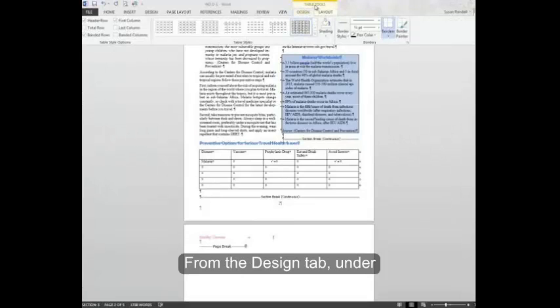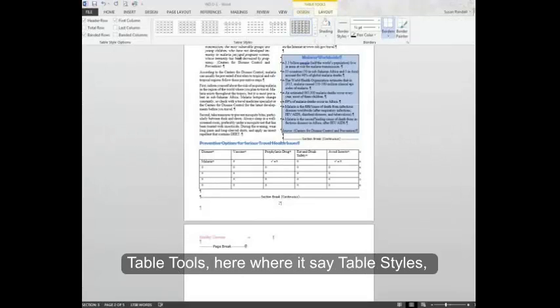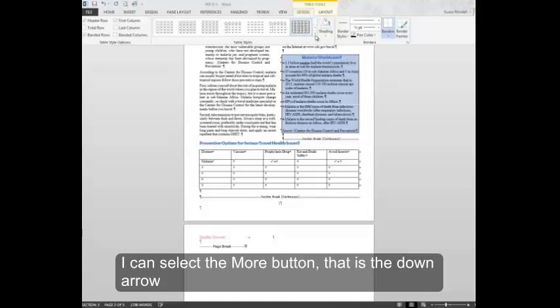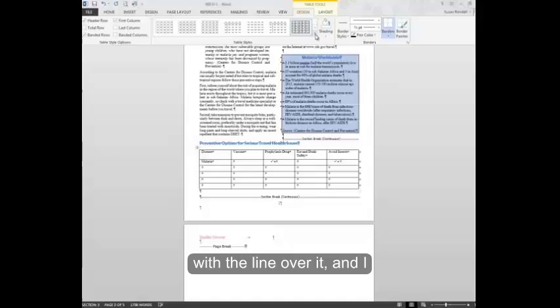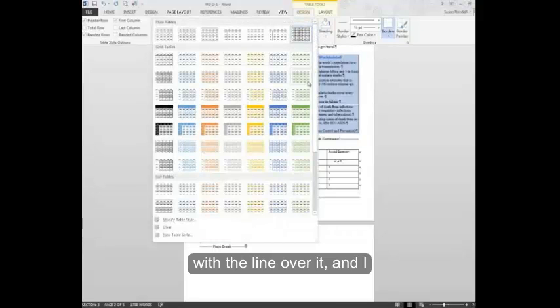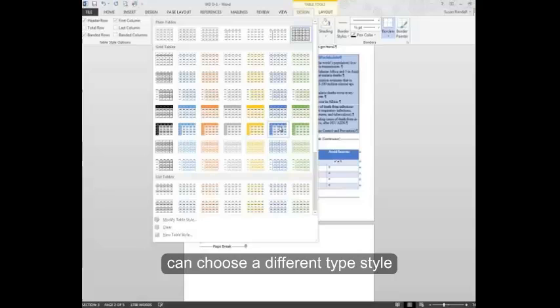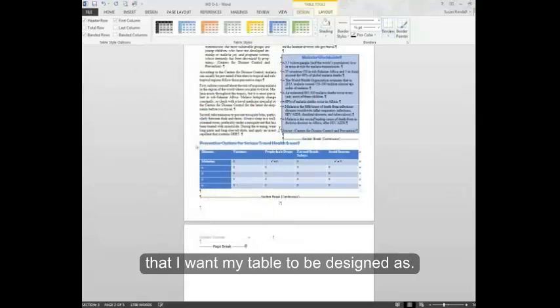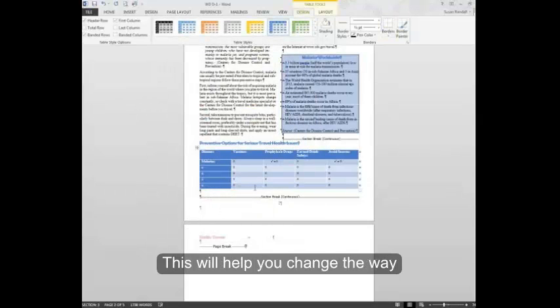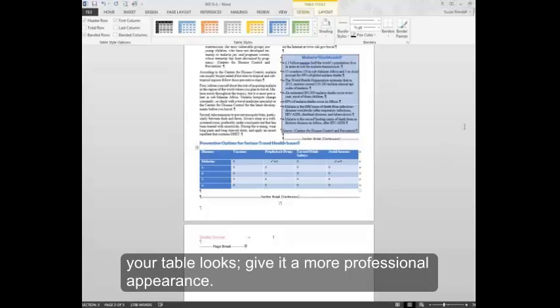From the design tab under table tools, here where it says table styles, I can select the more button. That's the down arrow with the line over it. And I can choose a different type style that I want my table to be designed as. This will help you change the way your table looks. Give it a more professional appearance.